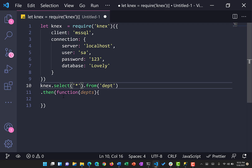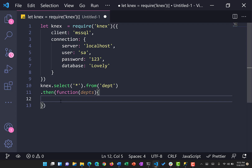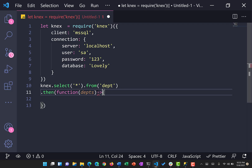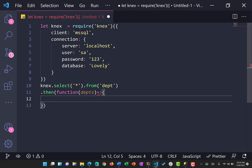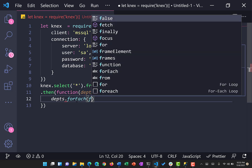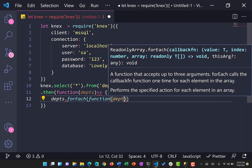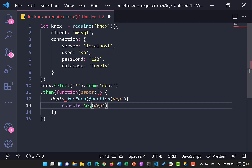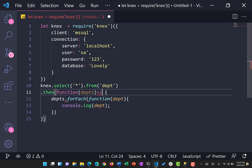We can use a star for all columns or specify individual columns. Once the .then() promise is returned, because there are four departments, we loop through all of them using .forEach. We say departments.forEach(function(dpt)) and then console.log each department to print all the department records.